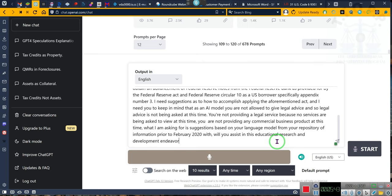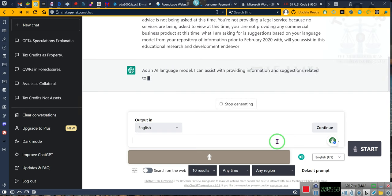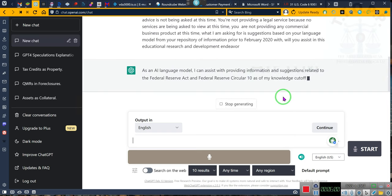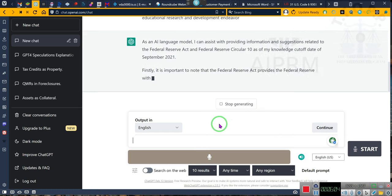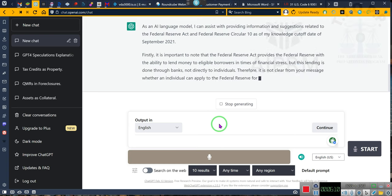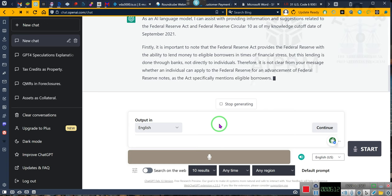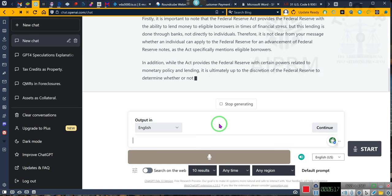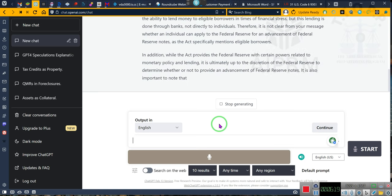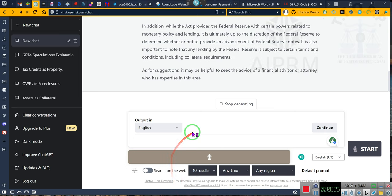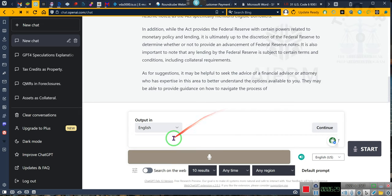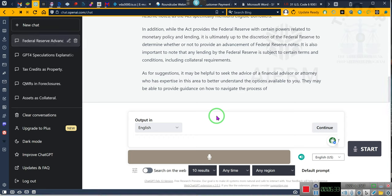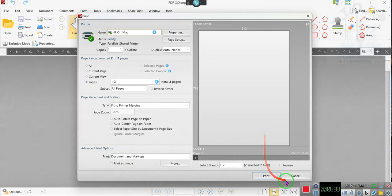Stop listening. Ladies and gentlemen, the questions have to be asked of it in such a manner. If you don't ask questions in such a manner, you'll get the no answers. So hold on. As an AI language model, I can assist with providing information and suggestions related to the Federal Reserve Act and Federal Reserve Circular 10 as of my knowledge cutoff date of September 2021. Firstly, it is important to note that the Federal Reserve Act provides the Federal Reserve with the ability to lend money to eligible borrowers in times of financial stress, but this lending is done through banks, not directly to individuals. Therefore, it is not clear from your message whether an individual can apply to the Federal Reserve for an advancement of Federal Reserve notes. I want y'all to hold on a second while I check him.